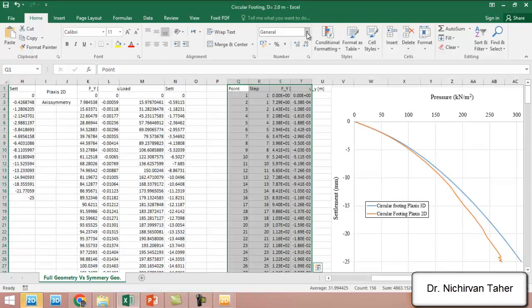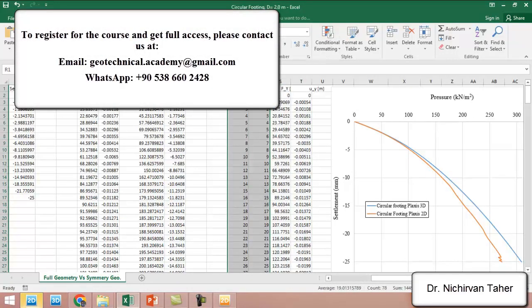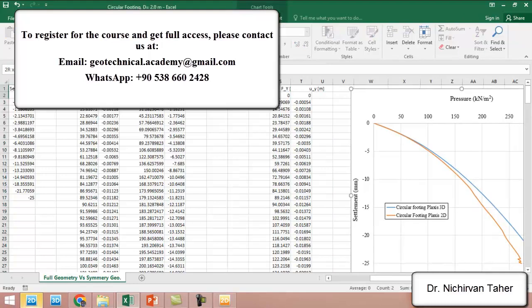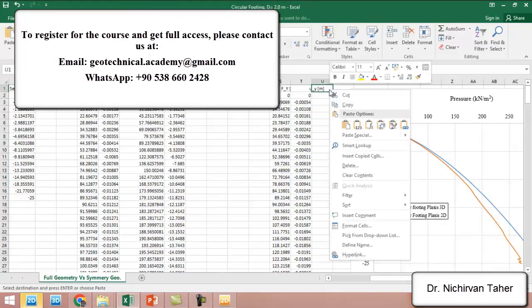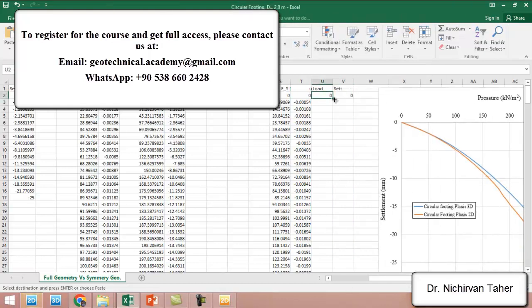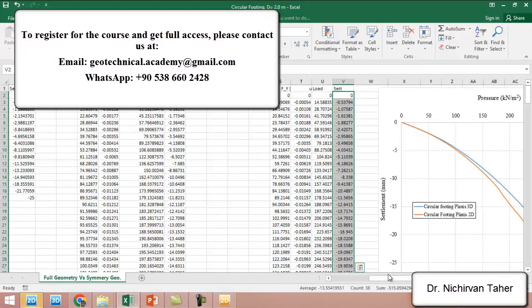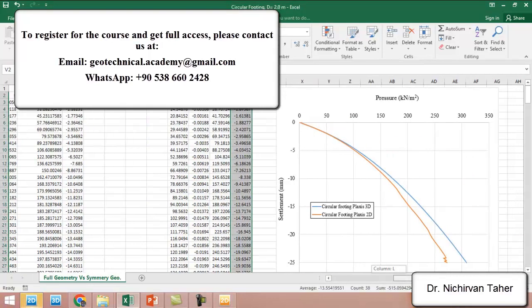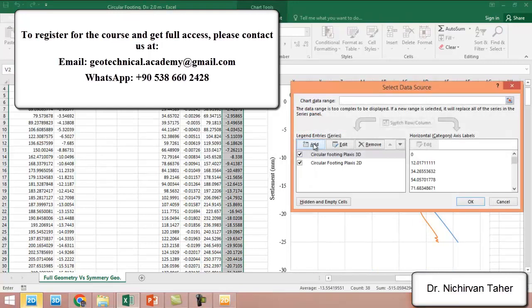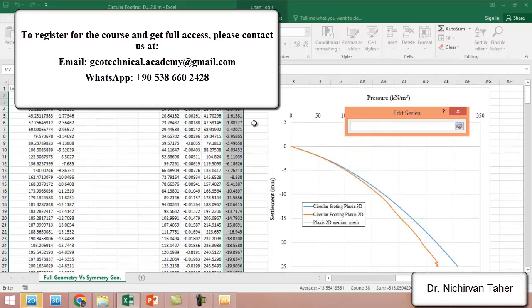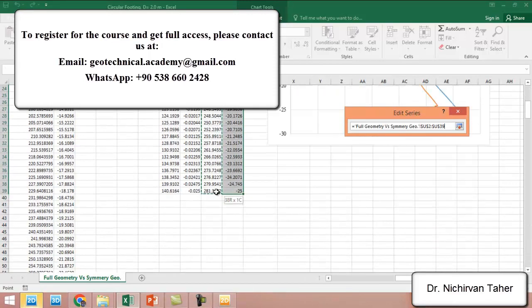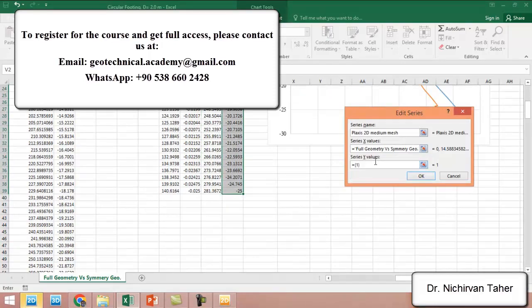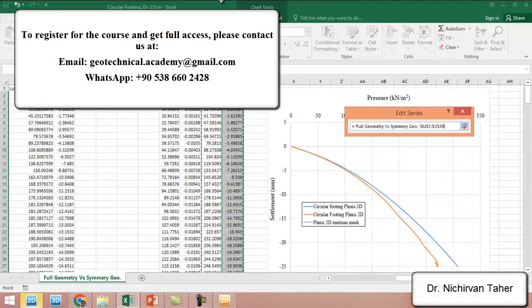This data is for the case when the medium mesh was used, and we copy this one here. We select data and write PLAXIS 2D medium mesh. In the x direction we have the load, in the y direction we have the settlement.